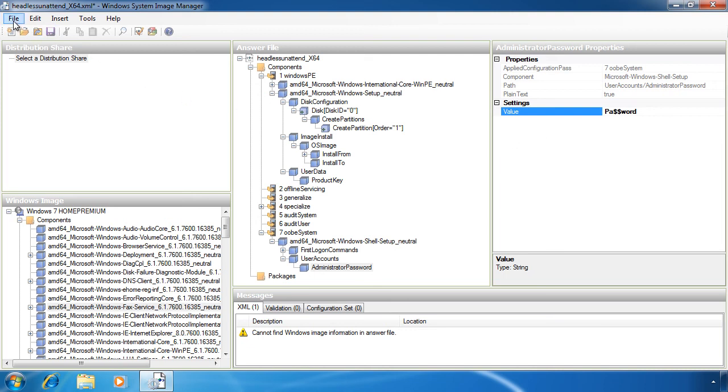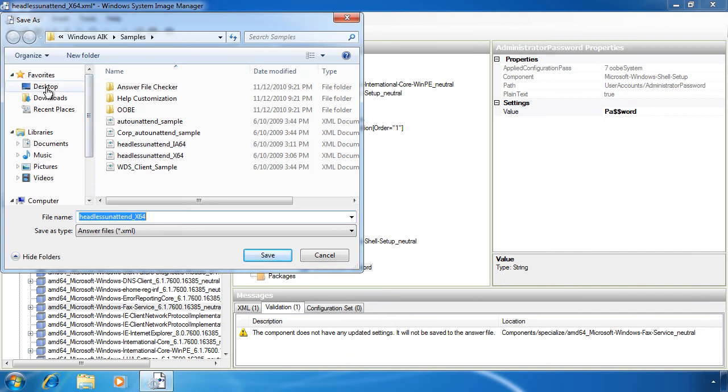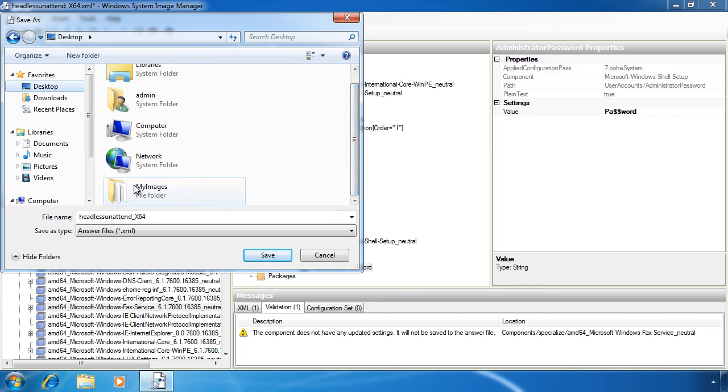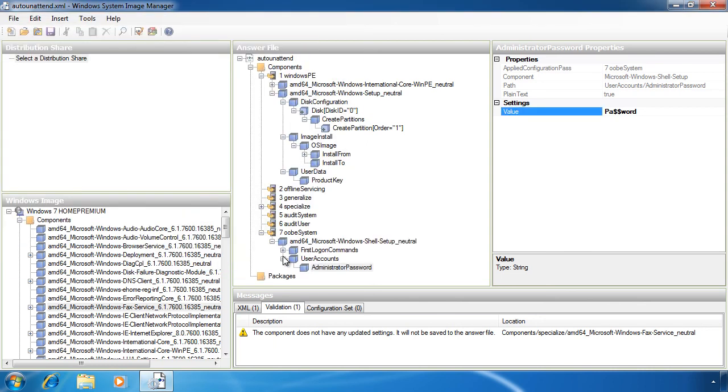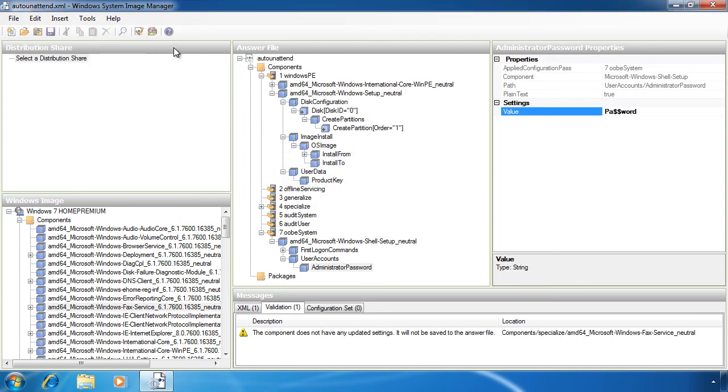Once I've finished making changes, I need to select the option Save Answer File, otherwise it will attempt to save over the sample file. For the file name I will select autounattend.xml. This is the default name that Windows 7 will look for when setup starts. Down at the bottom of the screen you'll see a warning stating that one of the components does not have any settings and will not be saved in the answer file. This is the fax component I added. I did not configure it so this is to be expected. If you want to check your answer file for mistakes, you can do this at any time by selecting the option Validate Answer File from the Tools menu. It's best to make sure you check your answer file before you use it to make sure that there are no errors, otherwise your answer file may not even be read.